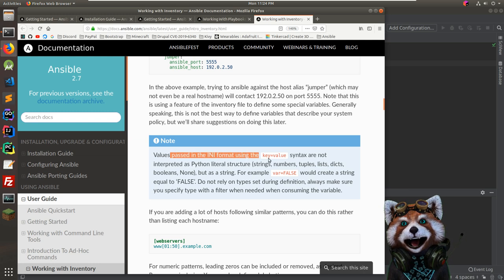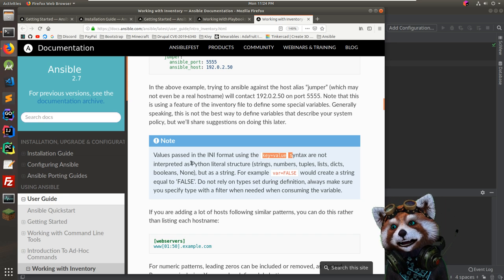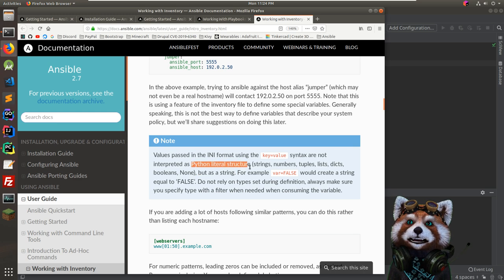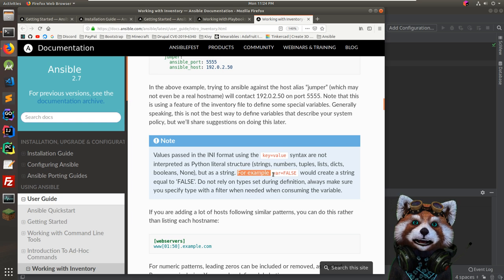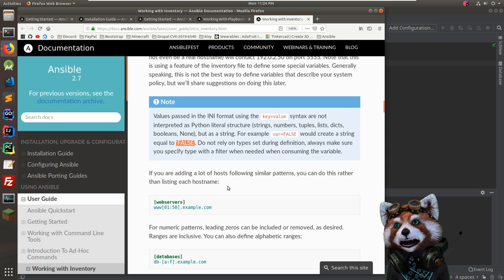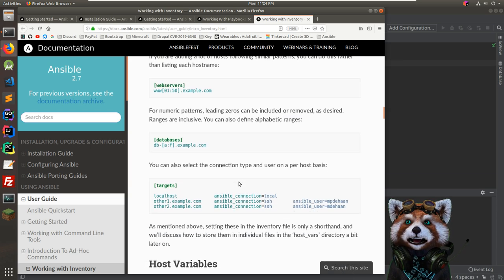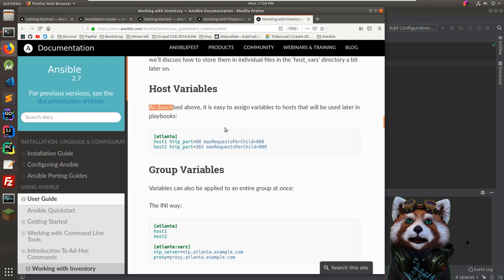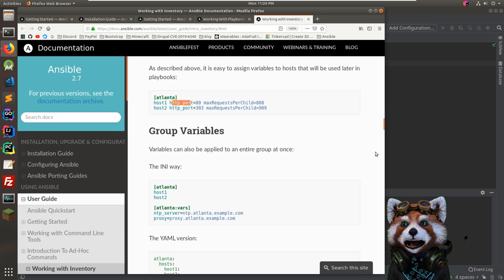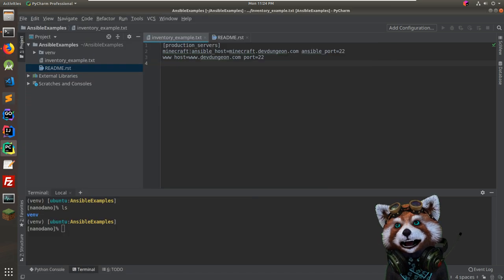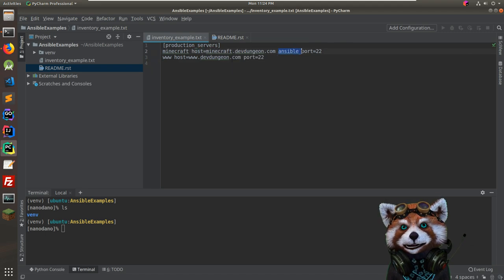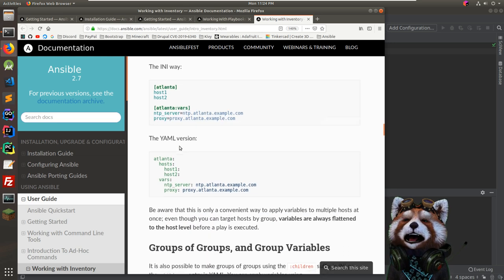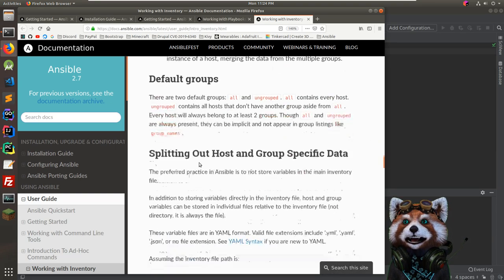Values passed in INI key-value syntax are not interpreted as Python literals but as strings — so 'var=false' creates the string 'false', not a boolean. Good to know. You can also assign host variables and group variables, though I don't need group variables right now. I think I've done enough to give the inventory file a shot.